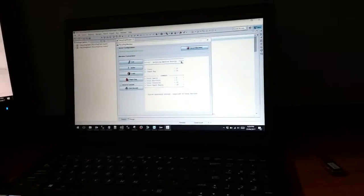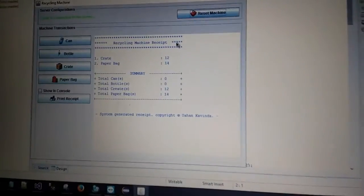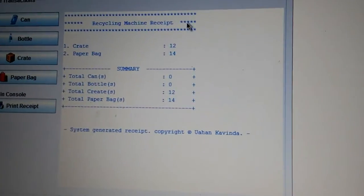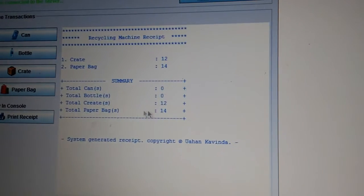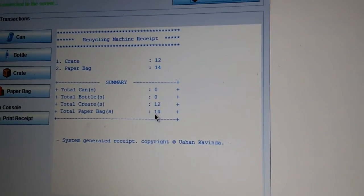Now we will move on to our server updated value function. First, take a look at the current values on our client system. Here on the receipt, it will display the crate value as 12 and the paperback value as 14. Now we will update these values from the server using the machine settings function.